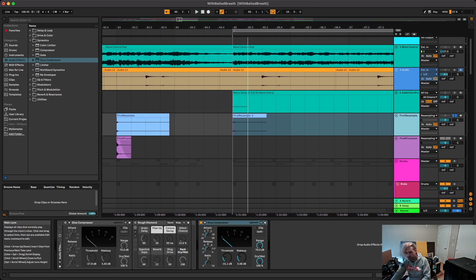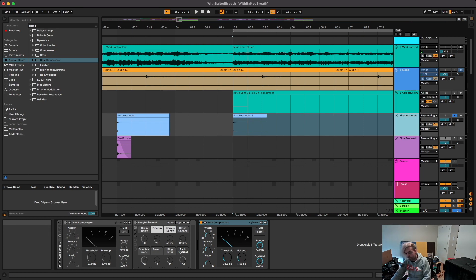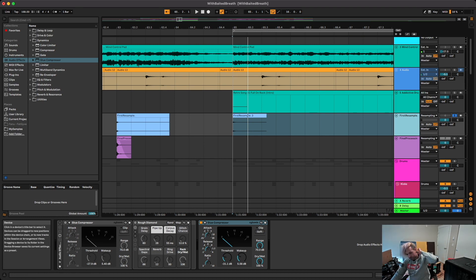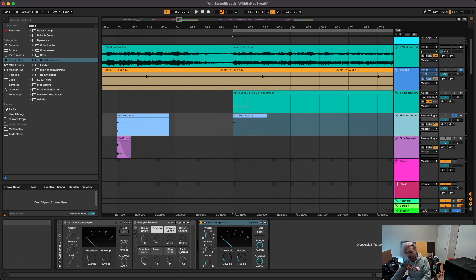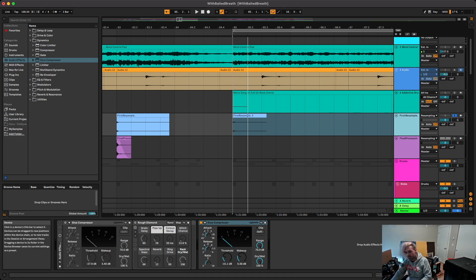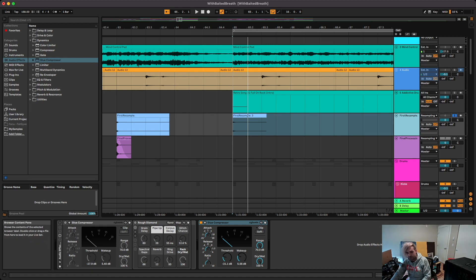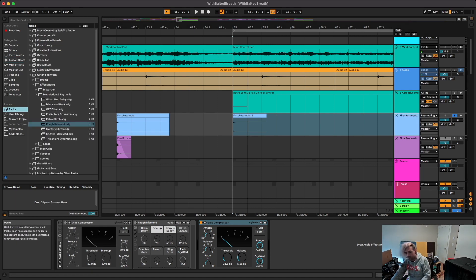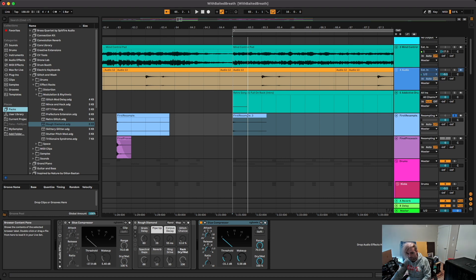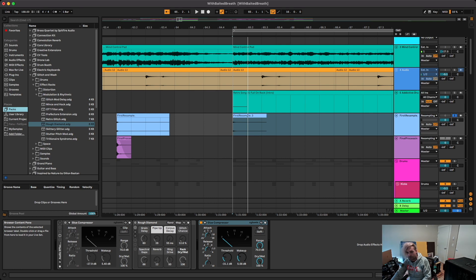And this is kind of the fun part that I've never used on these kind of snares before. But it lets you get a really wide range of sounds out of one sample. And I just happen to be going through some of the packs that come with Ableton Live Suite, just stuff I haven't bothered to look at before. And under the glitch and wash section there is an effects rack called Rough Diamond.